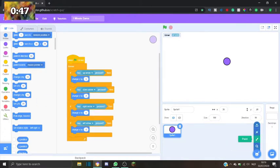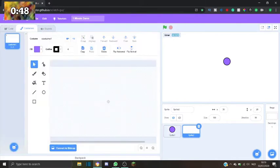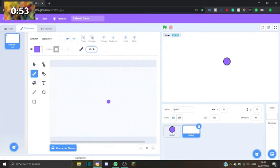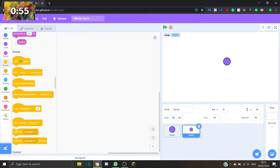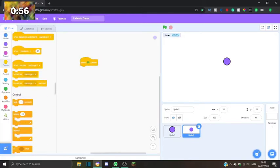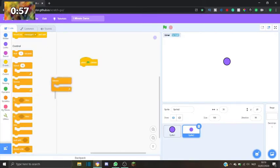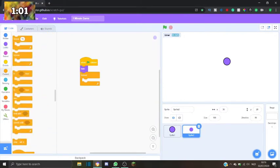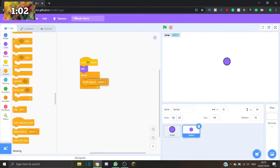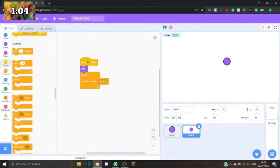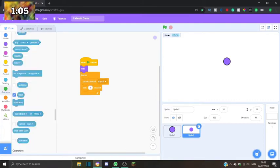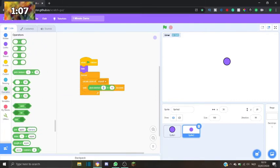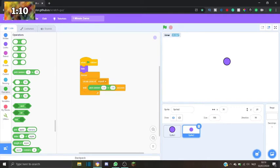now we make another sprite. We make a little thing. There we go. Repeat forever. Hide. Create a clone of yourself. Wait a random time between 1.5 to 2.5.